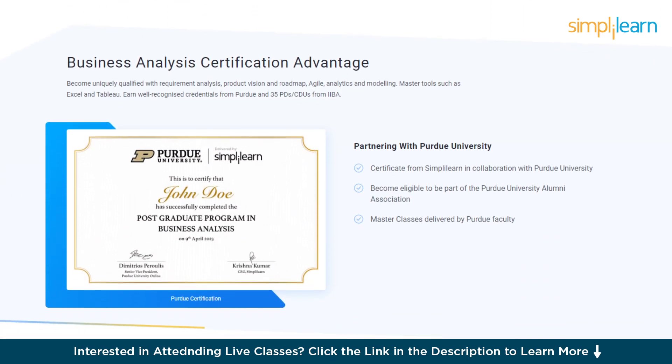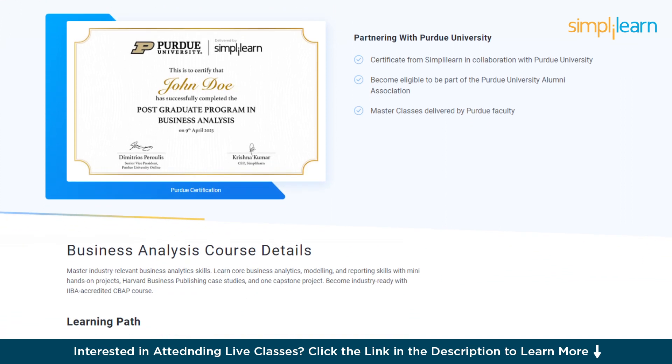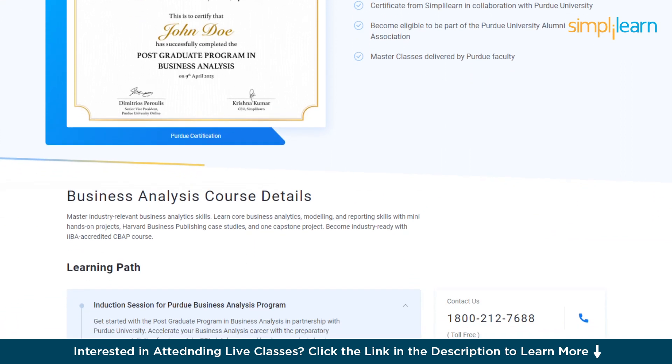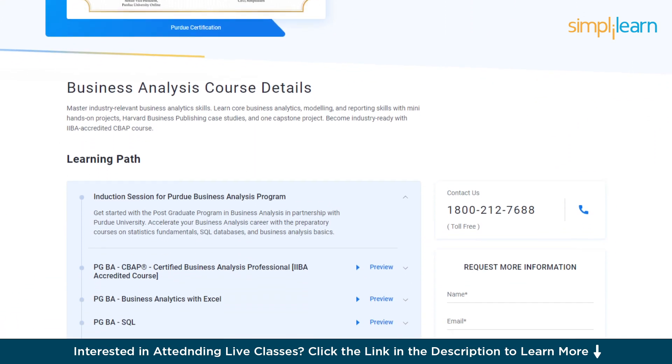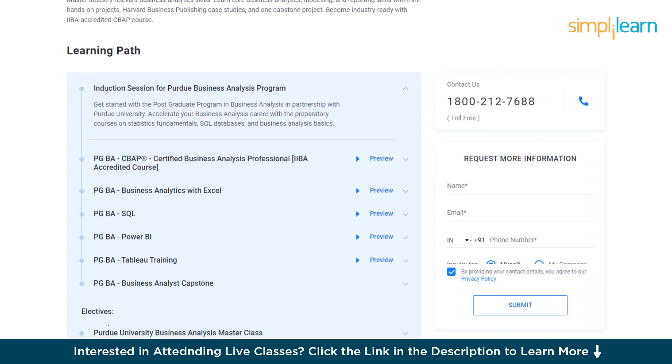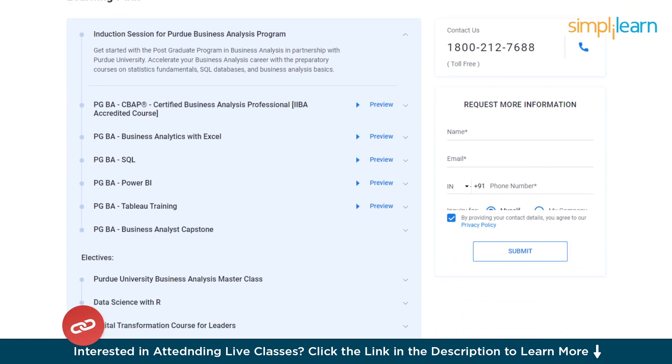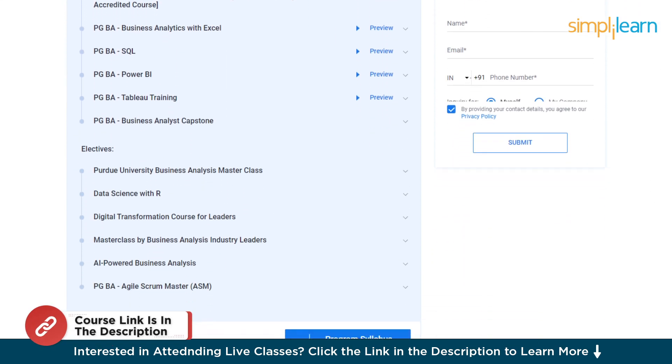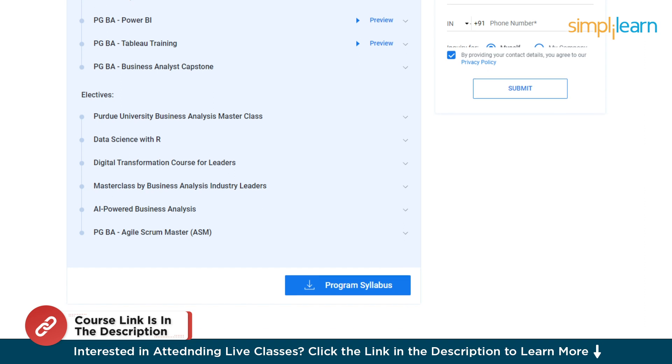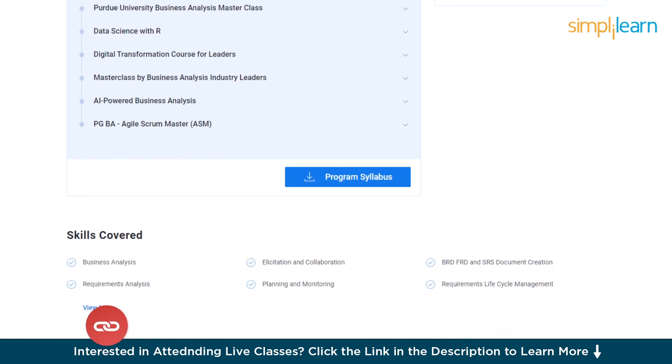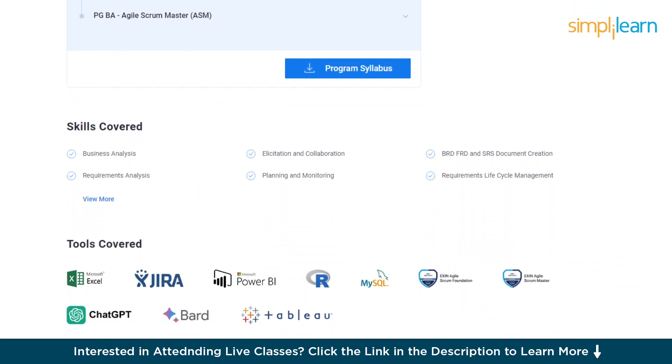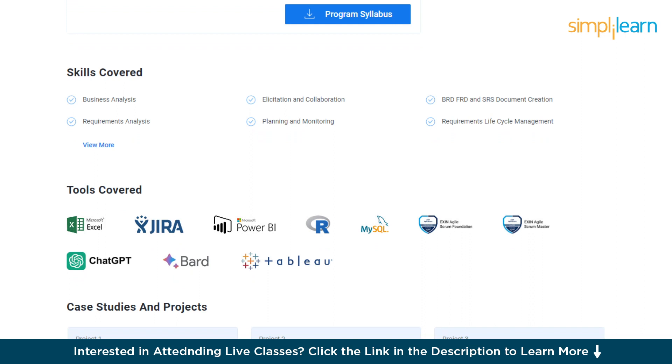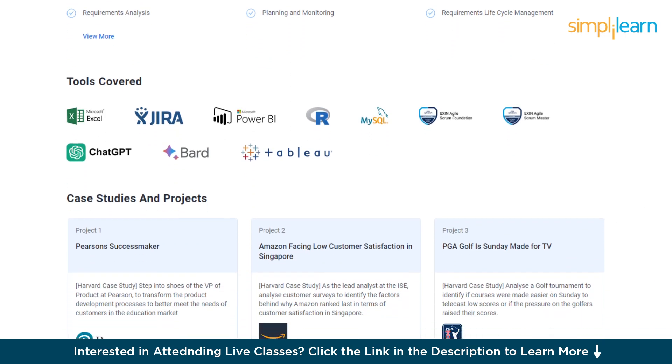After completing these courses, thousands of learners have transitioned into a business analytics role as a fresher or moved on to a higher paying job profile. If you are passionate about making your career in this field, then make sure to check out the link in the pinned comment and description box below.